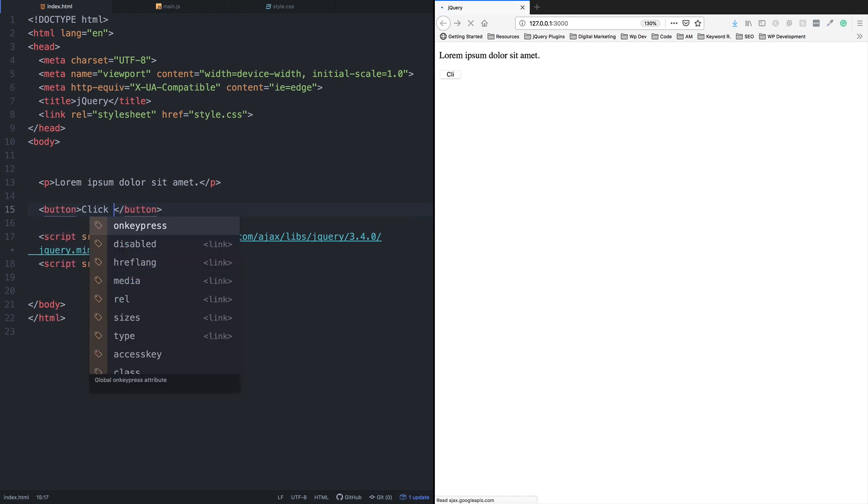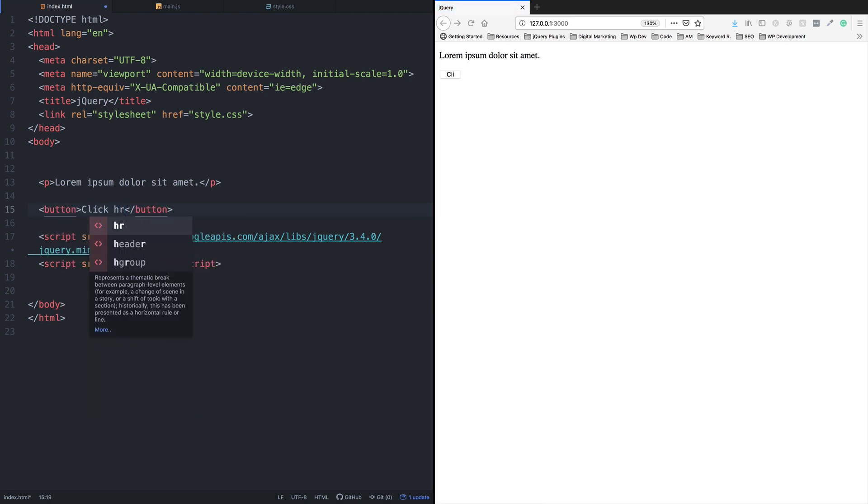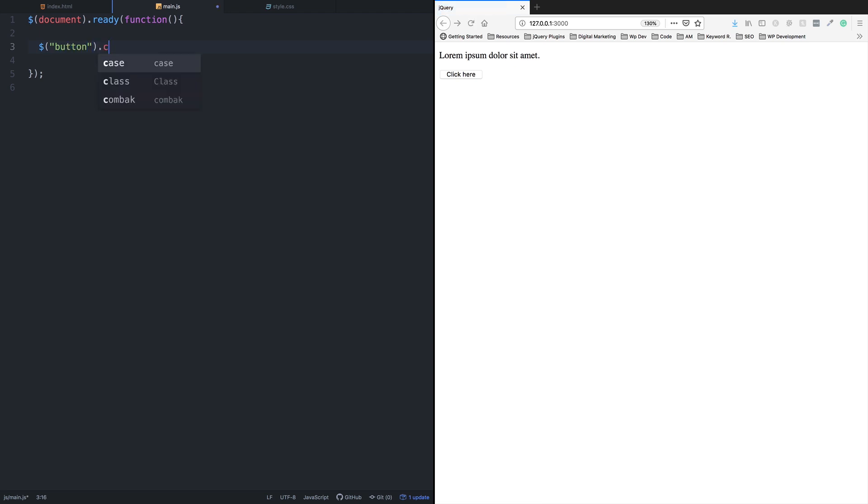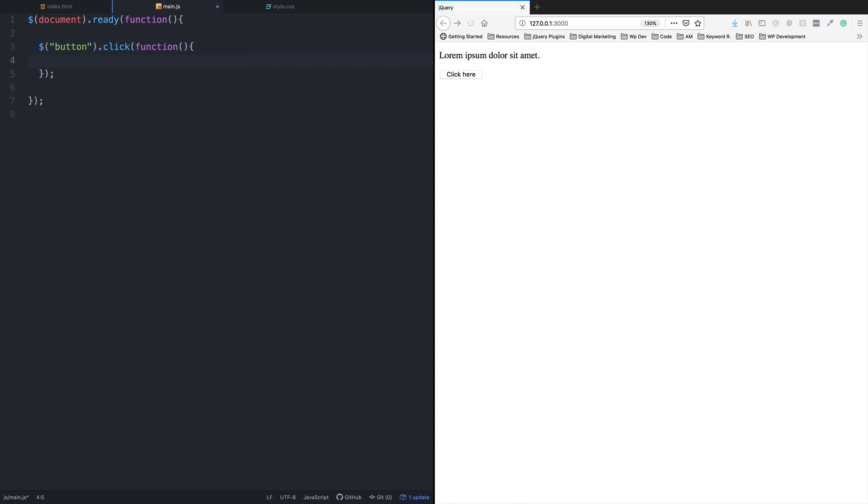First, in main.js, we'll select the button using the dollar sign selector. We'll add a click event to it. So when you click here, the function will execute. Inside this function, we'll use the CSS method to change properties.